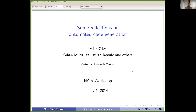Welcome everyone. As you can see from the first slide, this is an old talk. It was prepared for a workshop held in Edinburgh looking at code generation in a number of applications, and followed about five years of work that I've been doing with others on techniques involving code generation for high performance computing applications. Gihan and Ishvan were two postdocs who worked with me on this — Gihan is now an associate professor in Warwick in computer science, and Ishvan is an associate professor back in Hungary. I myself haven't really worked in this area since about 2017.